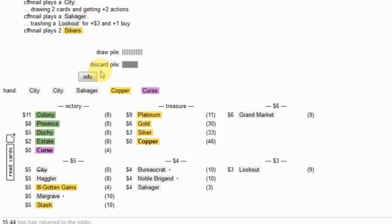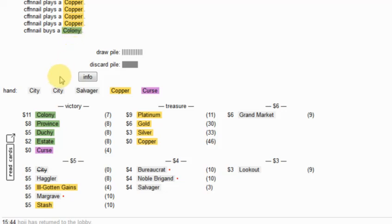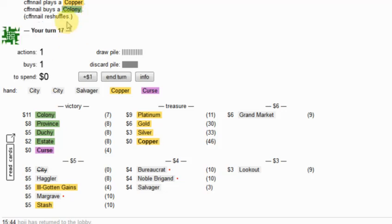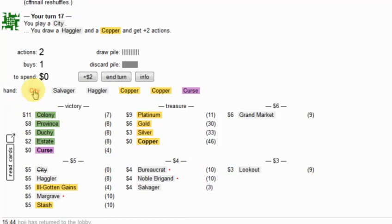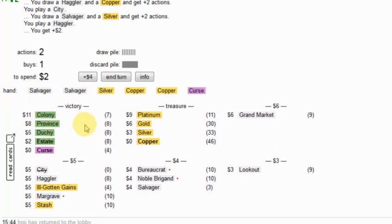What's he doing? He's salvaging the lookout. 7 money. Enough money to buy a colony. And then some. Don't know why he played all those coppers individually.